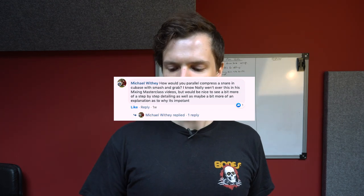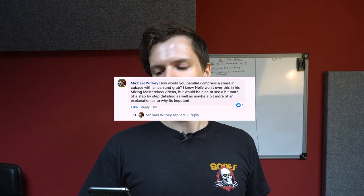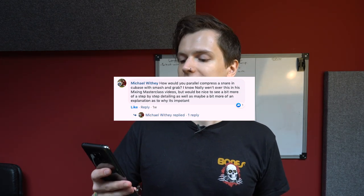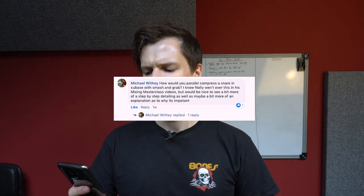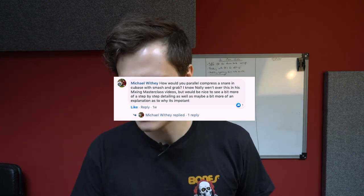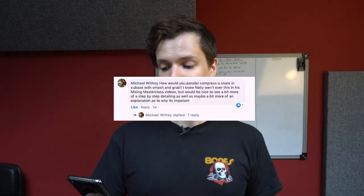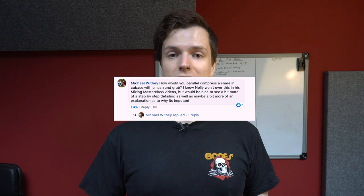Okay, number one from Michael: how would you parallel compress a snare in Cubase with Smash and Grab? I know Nolly went over this in his mixing masterclass videos, but it'd be nice to see a bit more step-by-step detail as well as maybe a bit more explanation as to why it's important. Sure, okay.